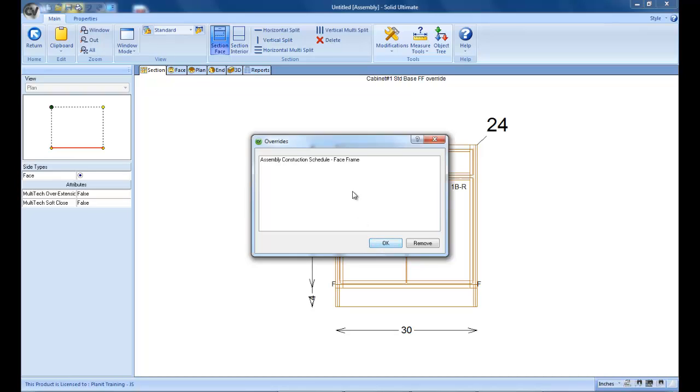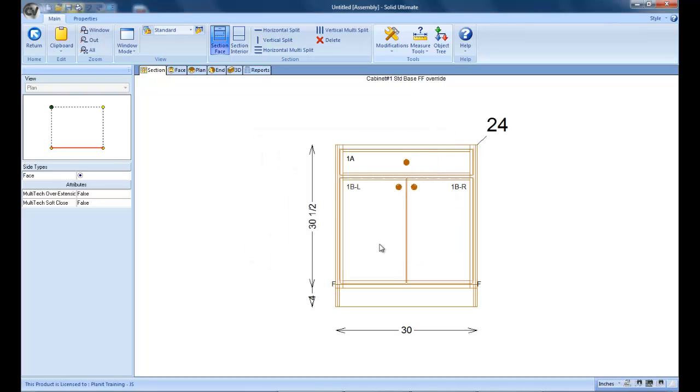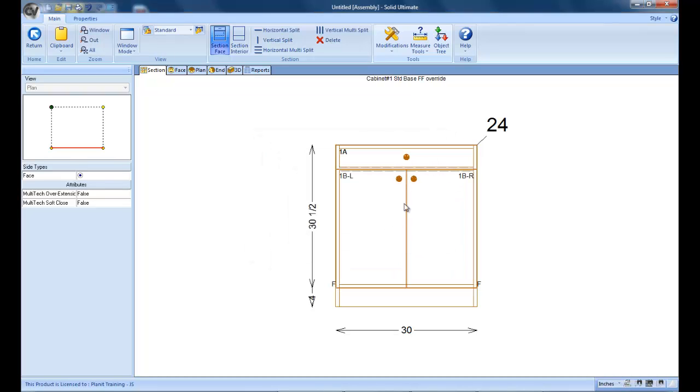So what you want to do is come here, click the override, and remove it. And as you can see, it now builds according to the construction method that is in the room.